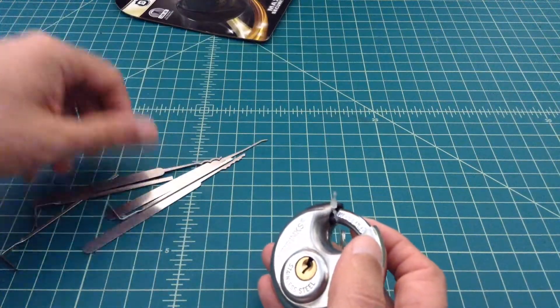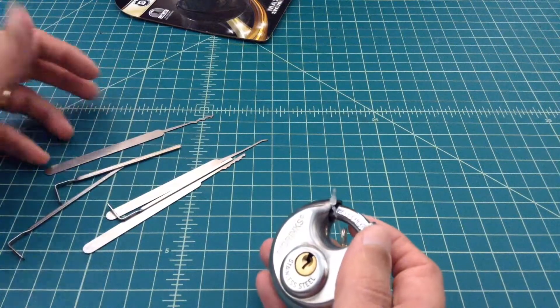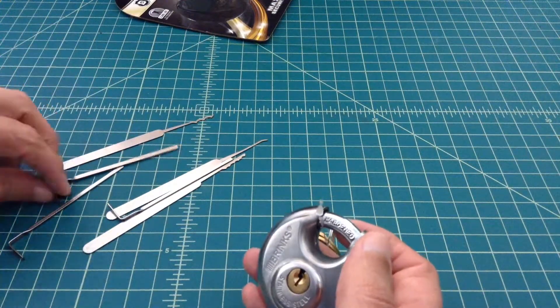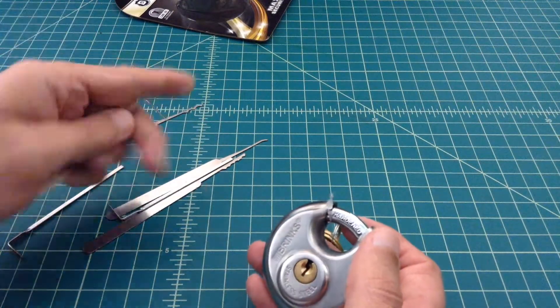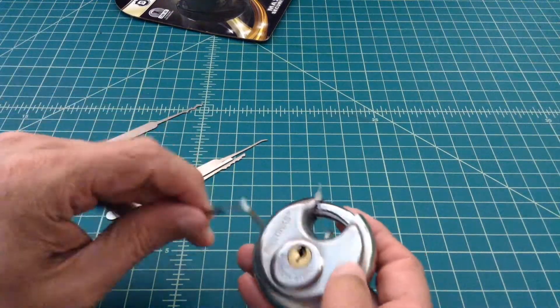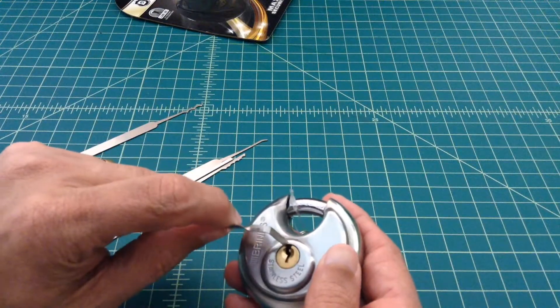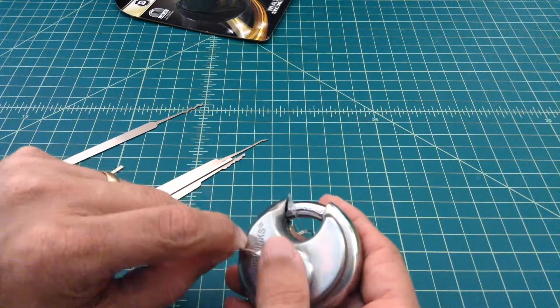Today we're going to use some of these Sparrows picks and I'll do a separate video on these just to see if we can open it quickly. It's probably not going to happen for me.